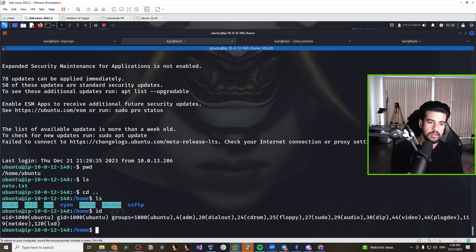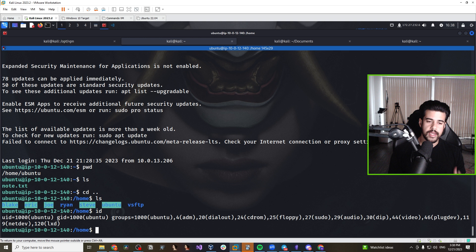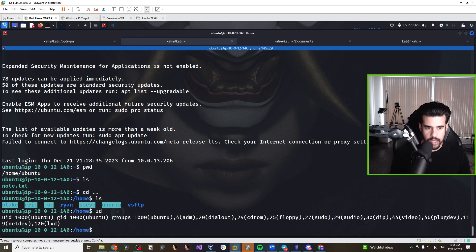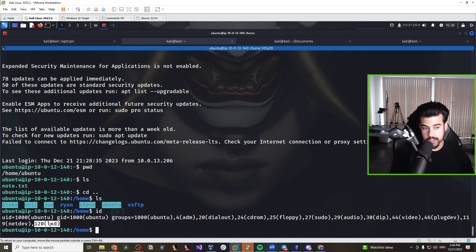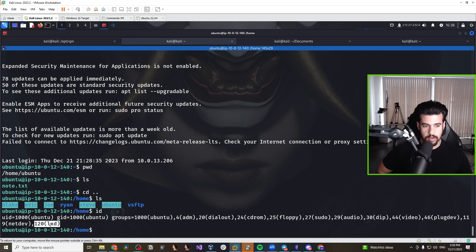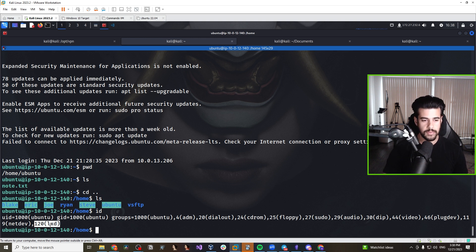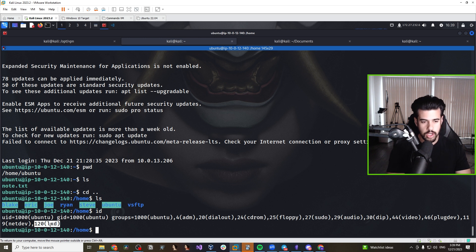We want to do privilege escalation — escalate from a basic Ubuntu user to the root account, which is essentially the admin account (similar to the system account in Windows). I just noticed we are part of the LXD group, which is theoretically another privilege escalation vector. You can leverage that LXD group permission to escalate privileges to root by deploying a container, breaking out of it, and running as root. I'd definitely recommend looking into the LXD privilege escalation technique.